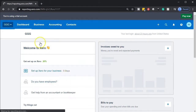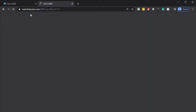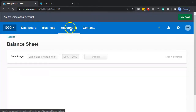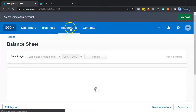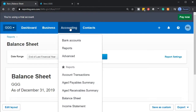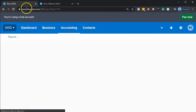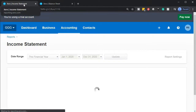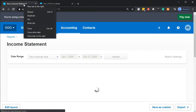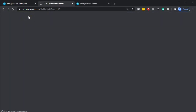Once that balance sheet opens, we're going to go back up top and right-click on that tab. We're going to go back to the tab to the left, do the same thing for the income statement, selecting the accounting dropdown, going down to the income statement, opening that financial statement up — our two main financial statement reports — and right-clicking on the tab up top to duplicate that tab.